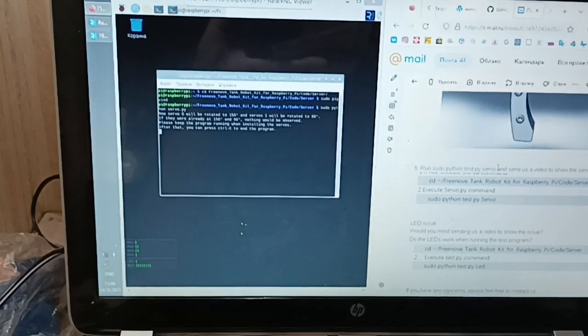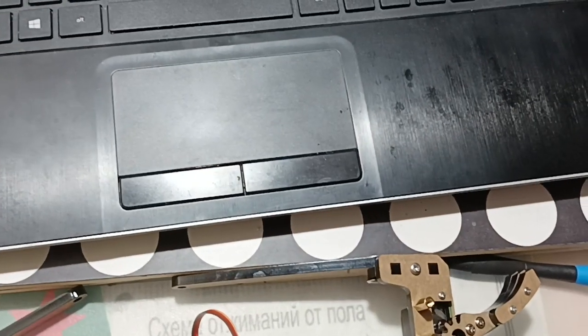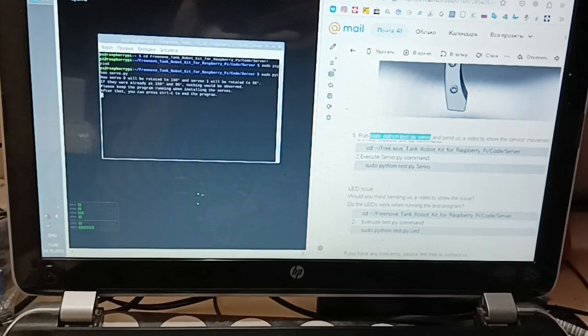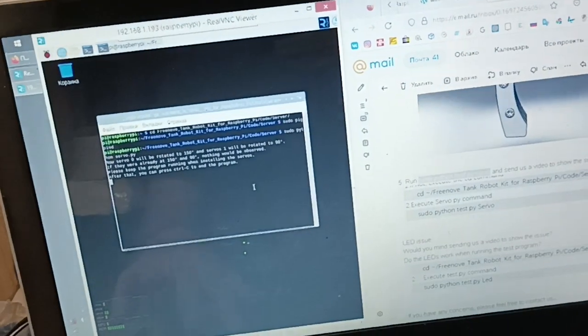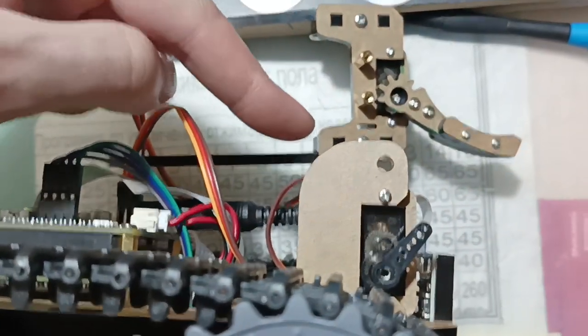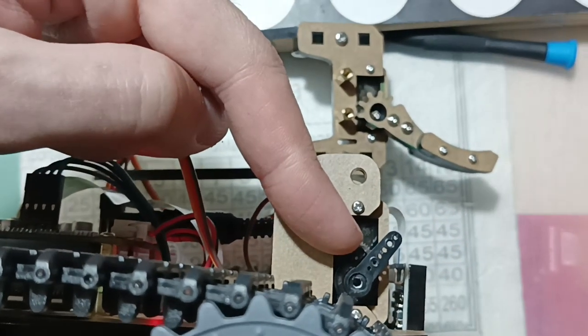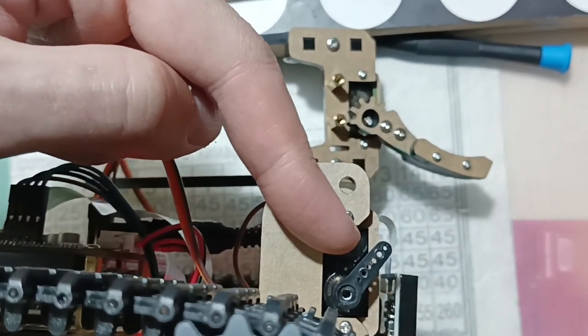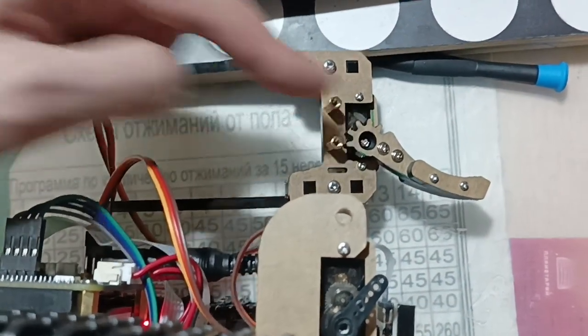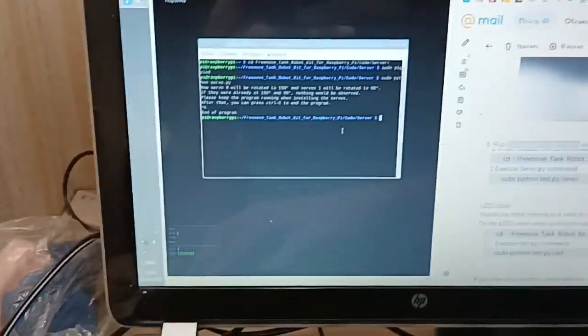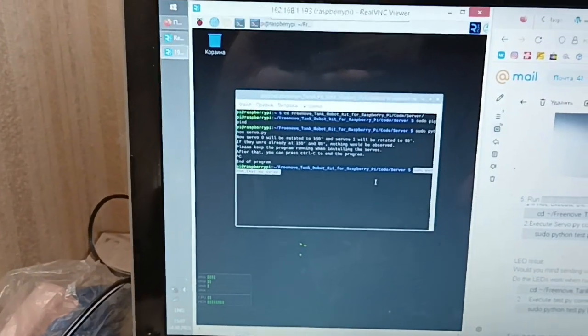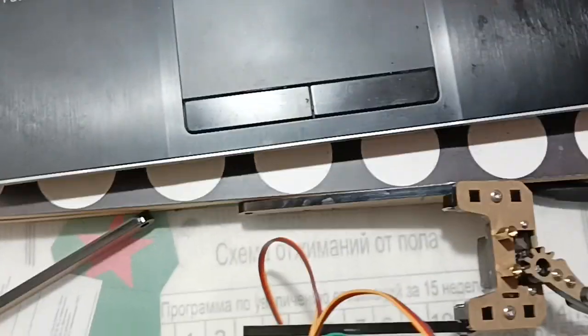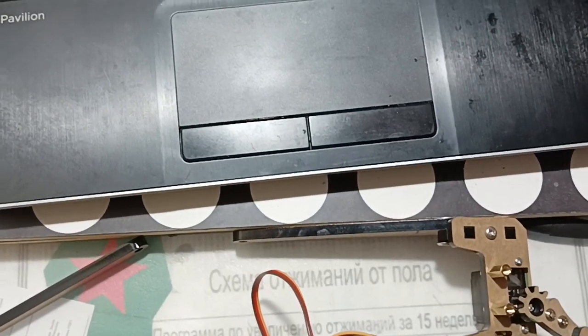OK, nothing changes. Now I will enter this command sudo python test.py servo. It moved, angel 45, 45 yes 45 angel. Let's enter command sudo python test.py servo.